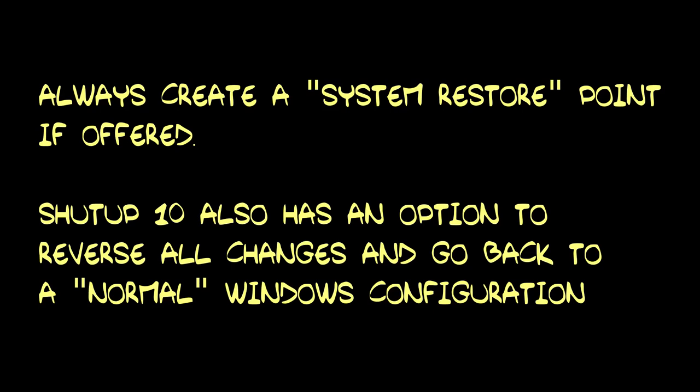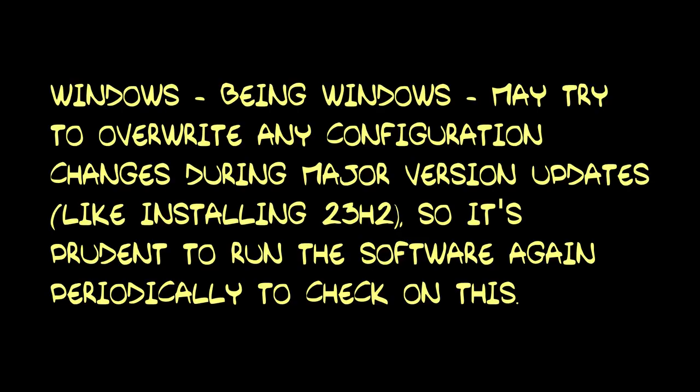After making your selection, closing the program will apply the settings and will offer to create a system restore point before doing so. I always do this. The computer will generally then need to be restarted to apply the settings, and that's it.